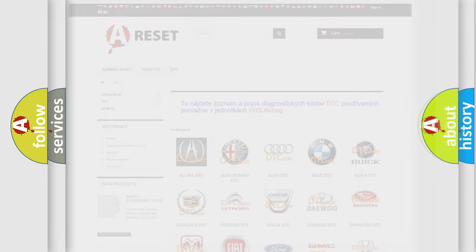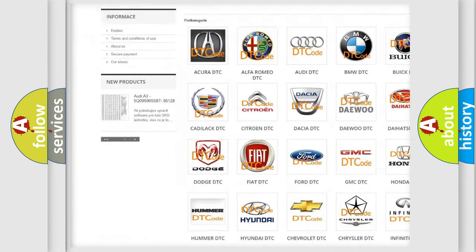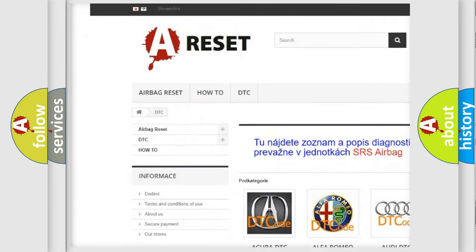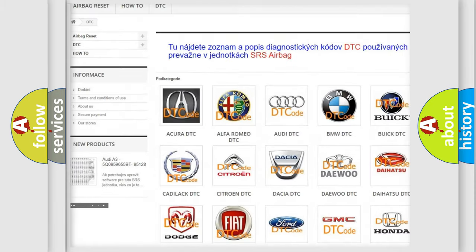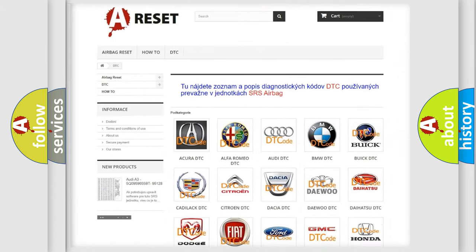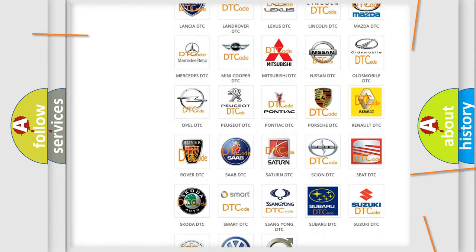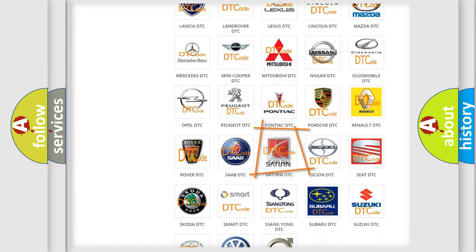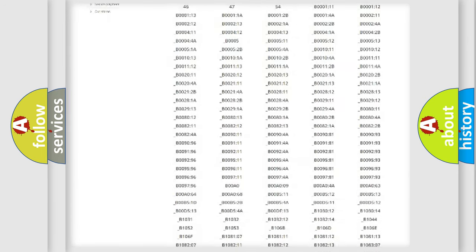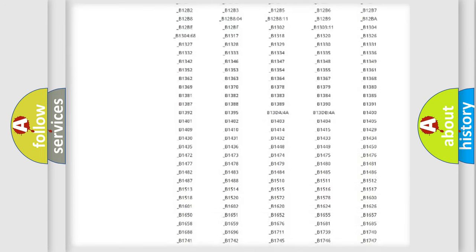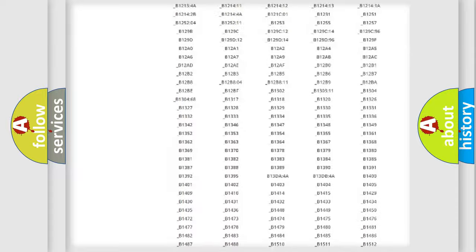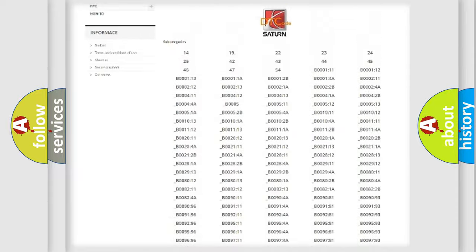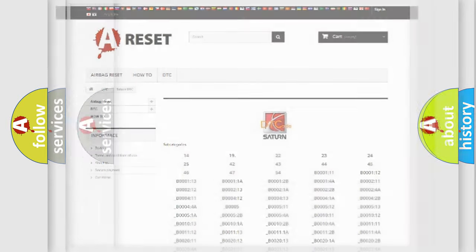Our website airbagreset.sk produces useful videos for you. You do not have to go through the OBD2 protocol anymore to know how to troubleshoot any car breakdown. You will find all the diagnostic codes that can be diagnosed in vehicles, and also many other useful things.